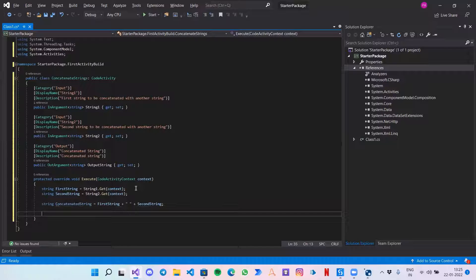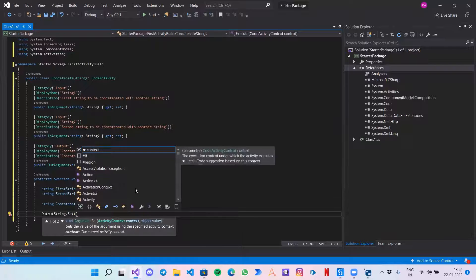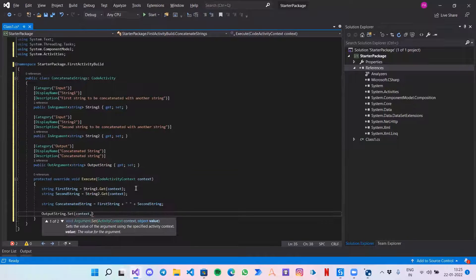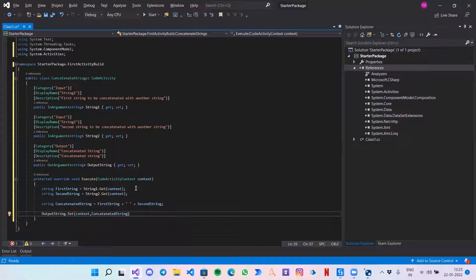Now this concatenatedString is the actual output we have and we want to return it back to the user. So: 'outputString.Set' — Get is used to retrieve a value and Set to send the value back to the user — 'context, concatenatedString' and a semicolon.